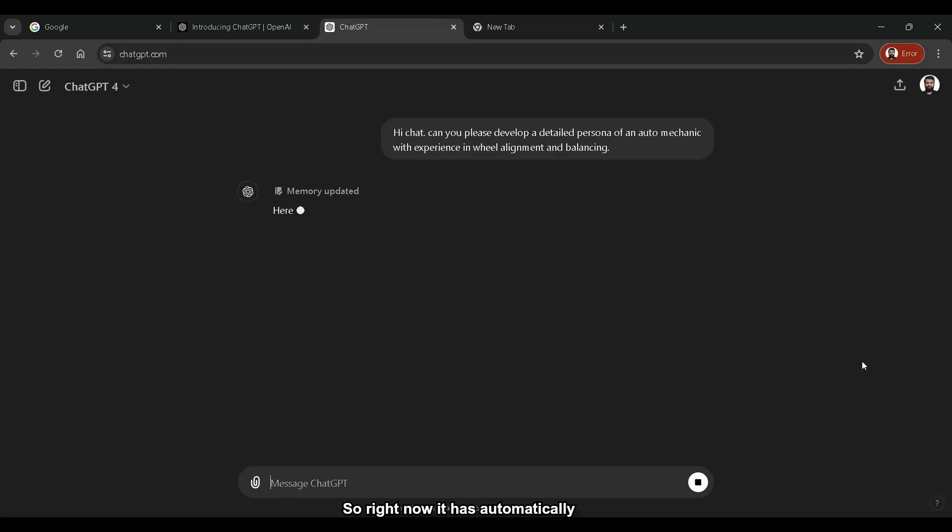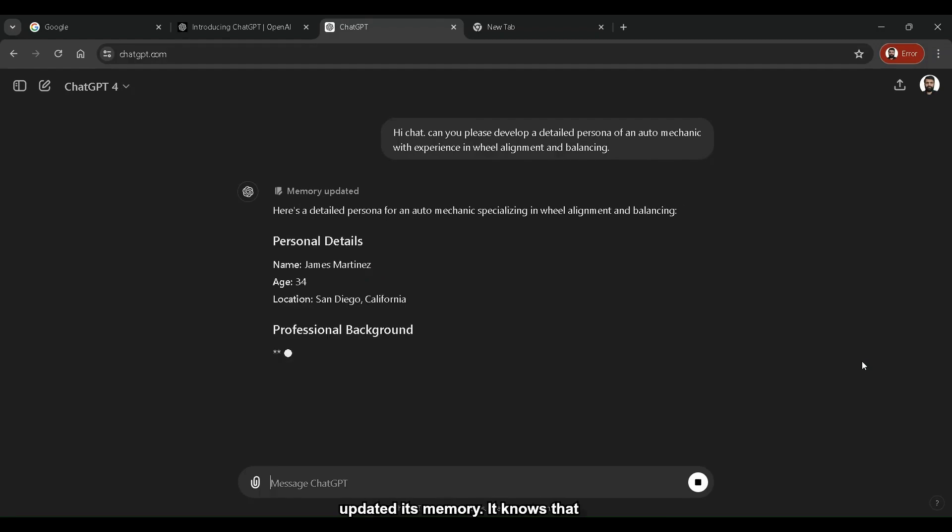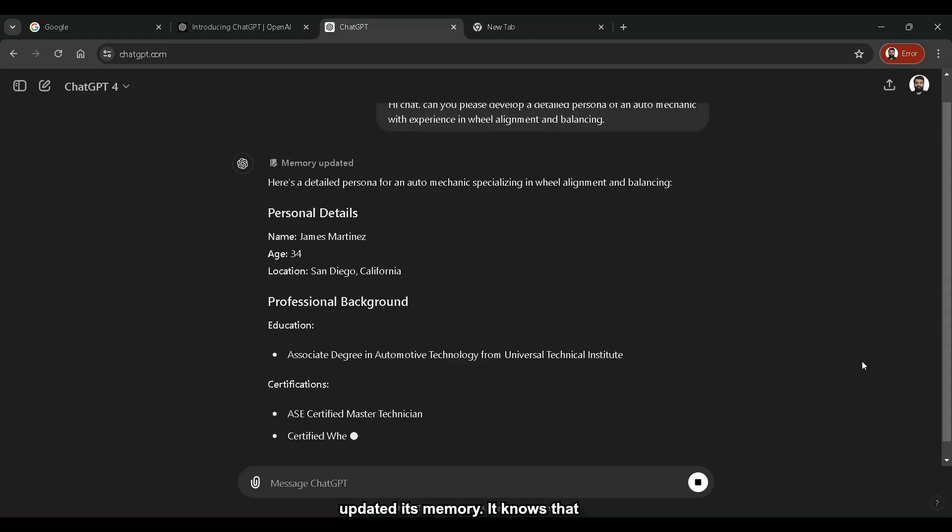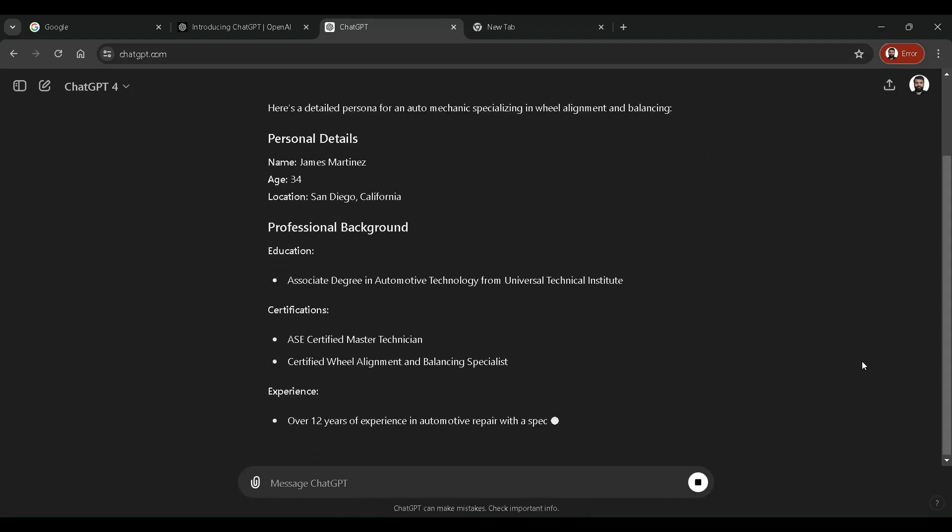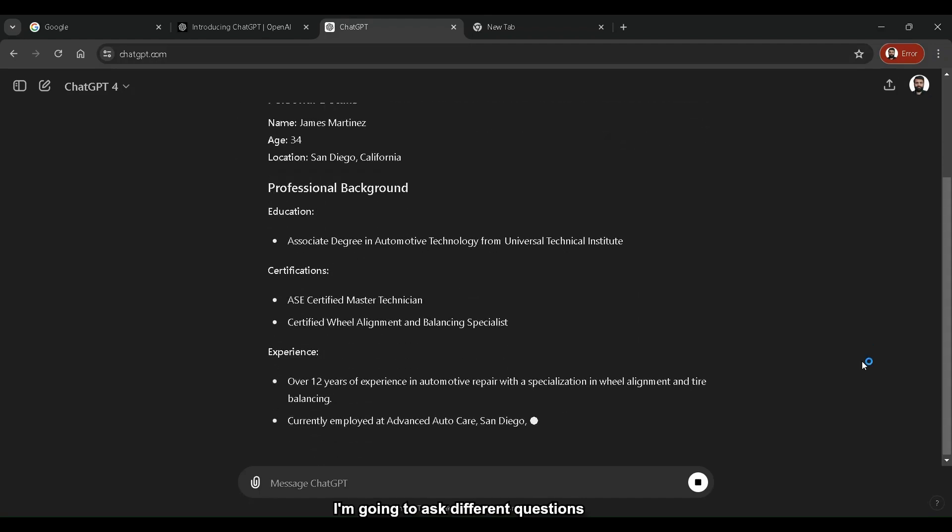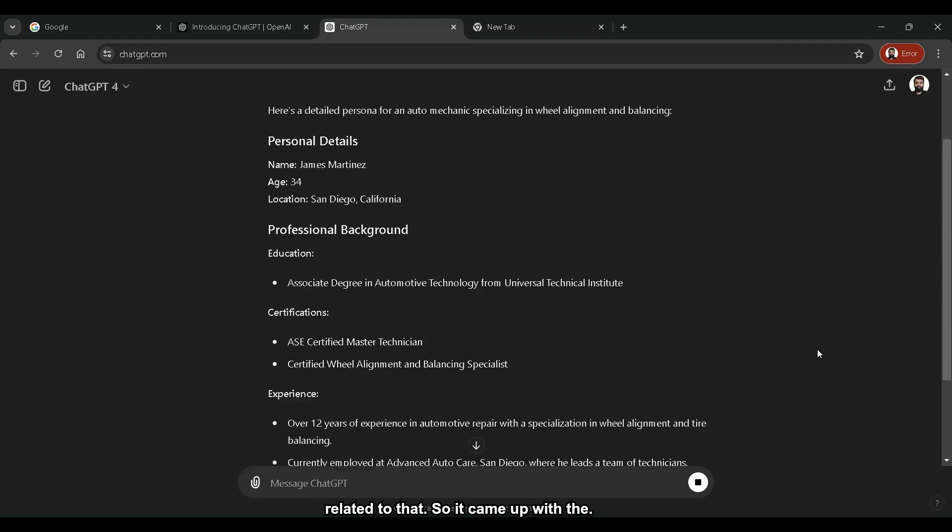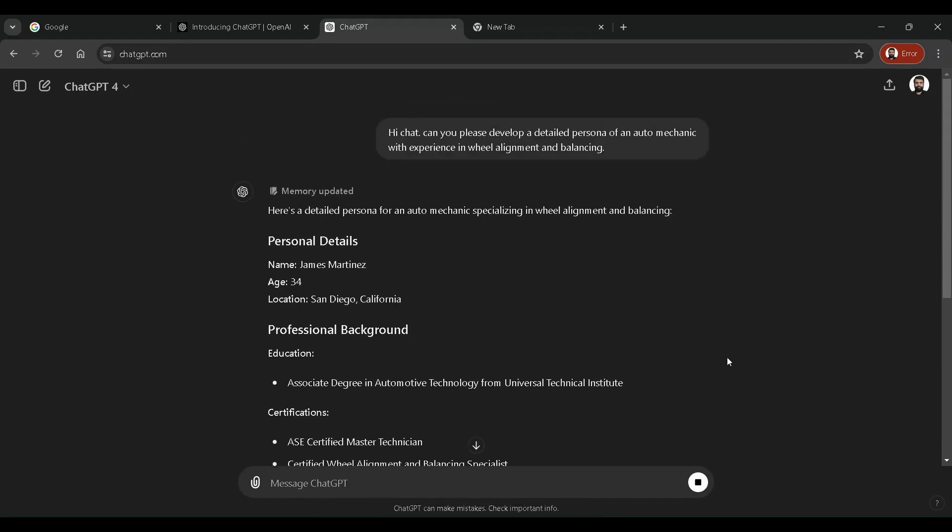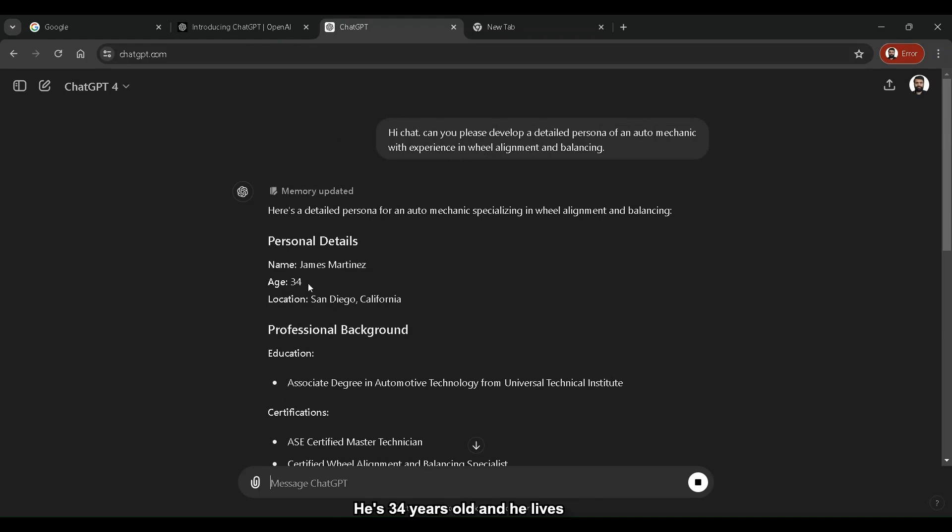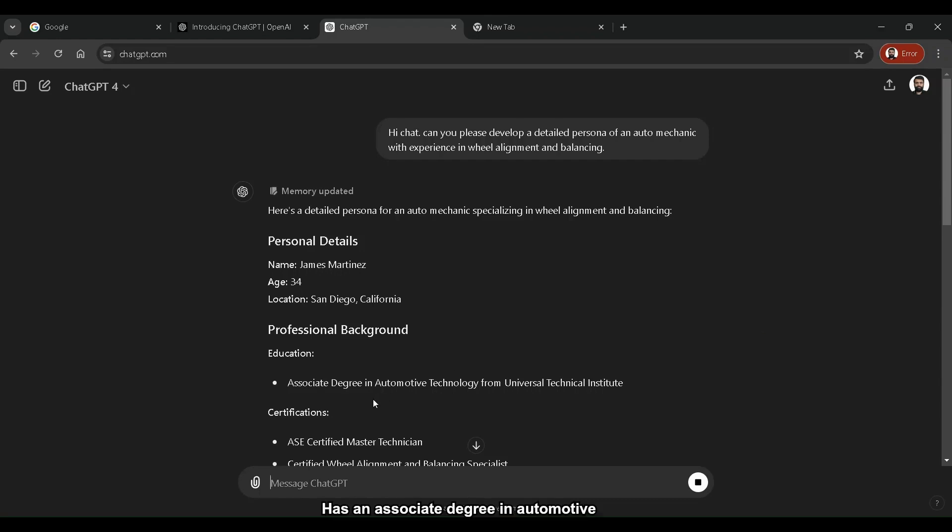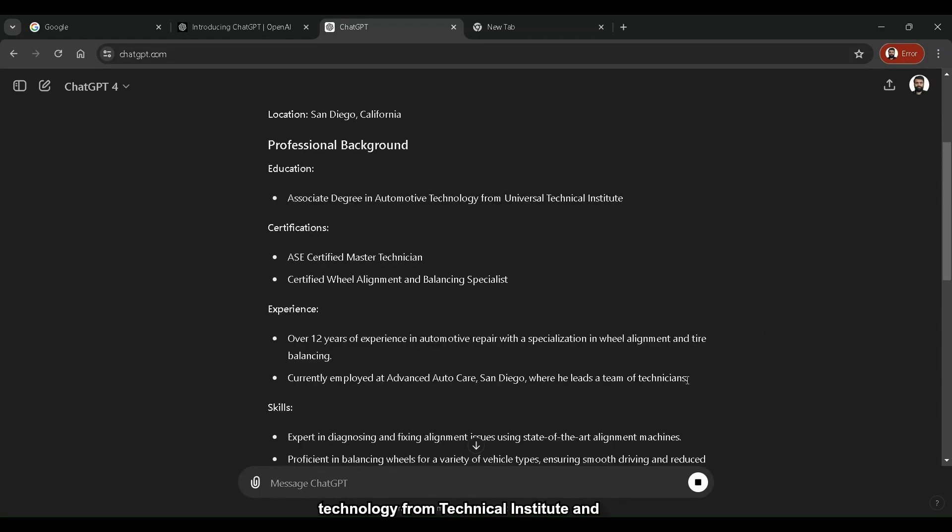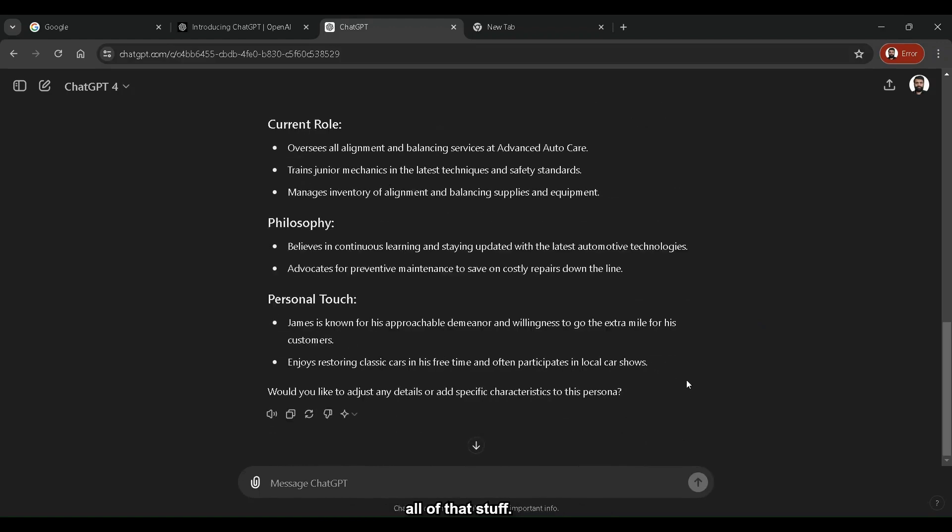So right now it has automatically updated its memory. It knows that I'm going to ask different questions related to that. So it came up with the person profile of James Martinez. He's 34 years old and he lives in San Diego, California, has an associate degree in automotive technology from technical institute and all of that stuff.